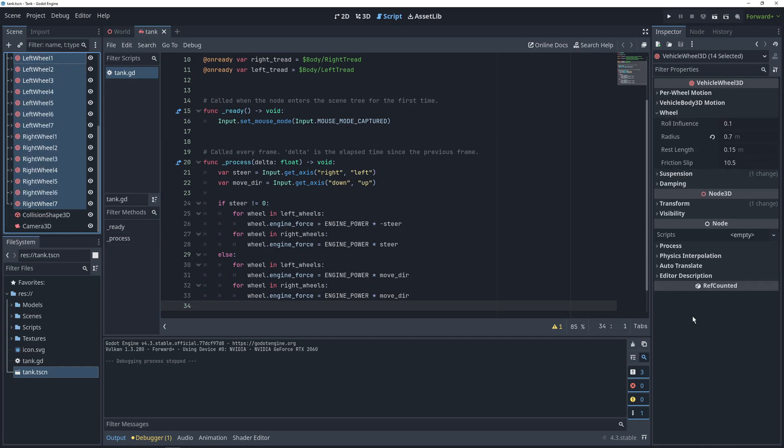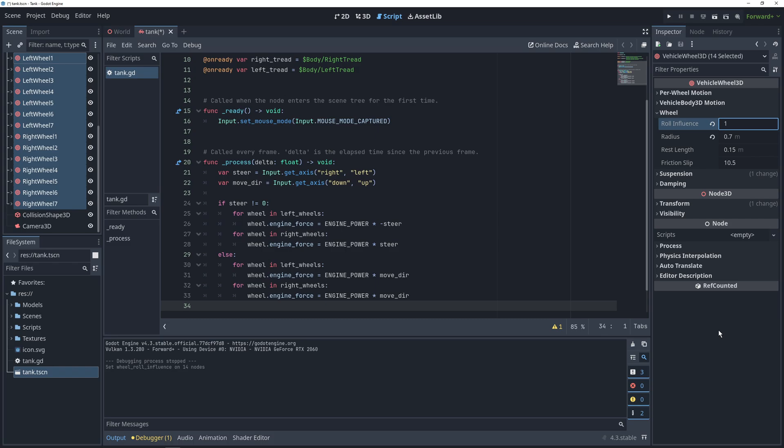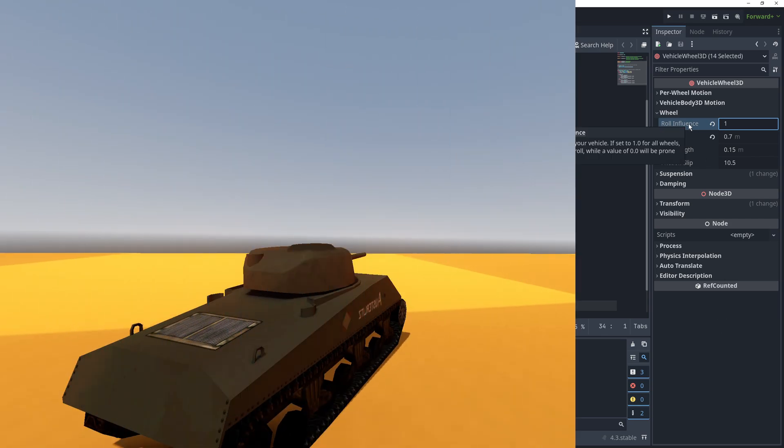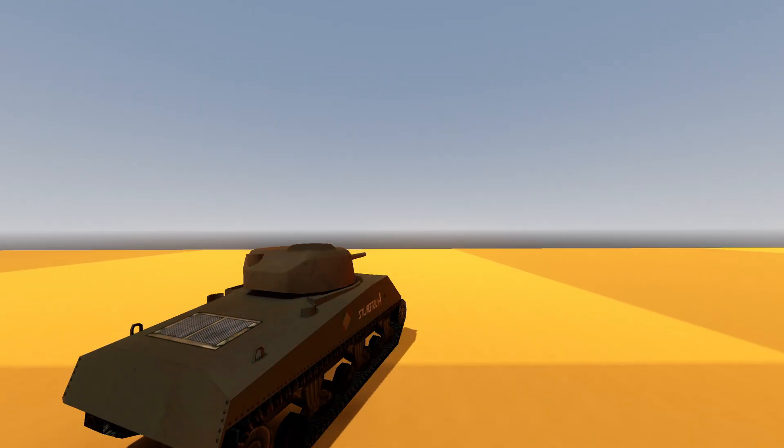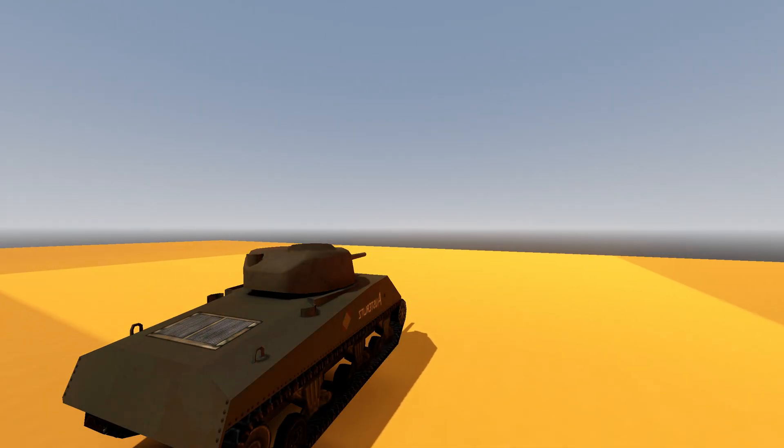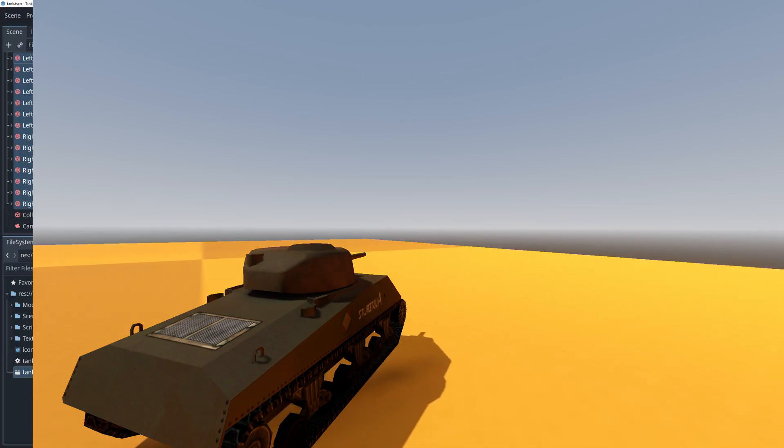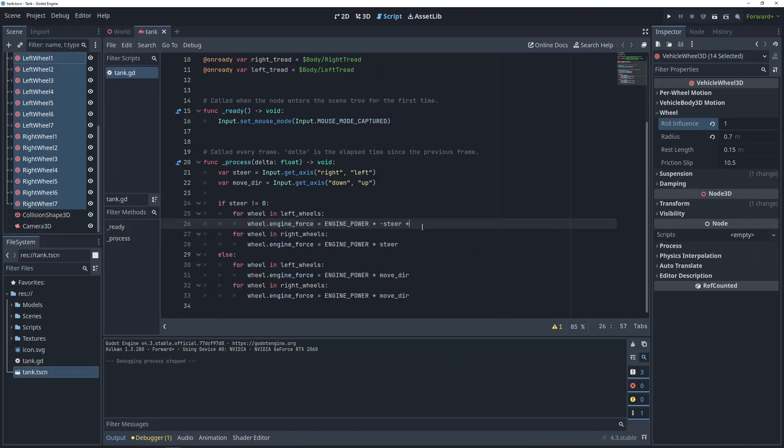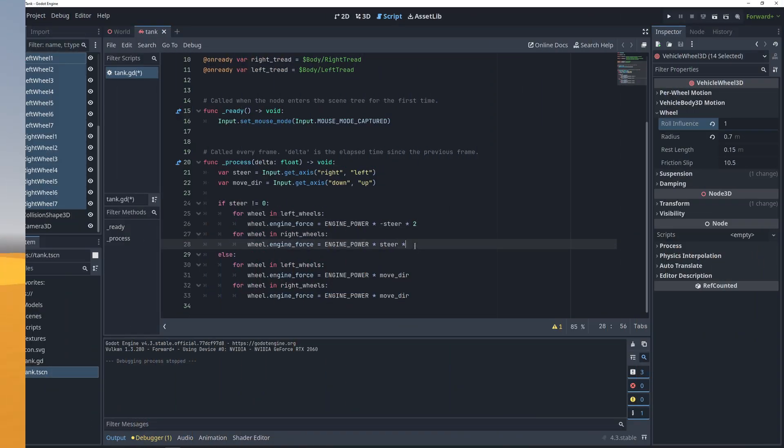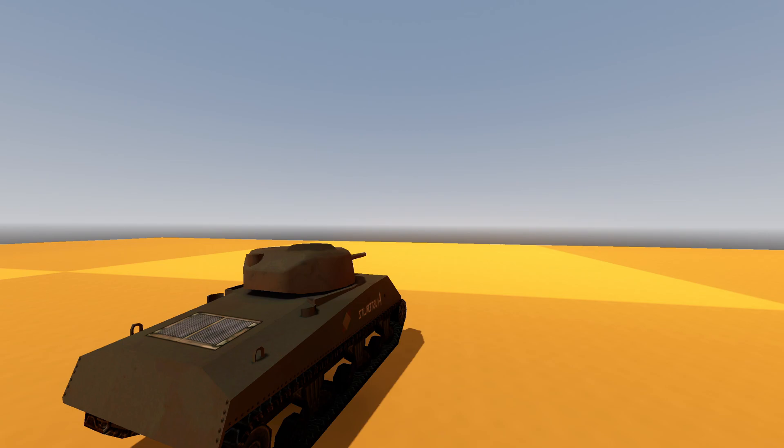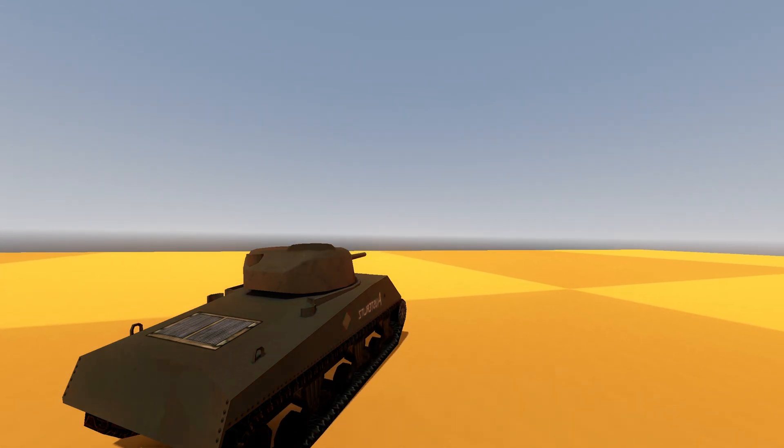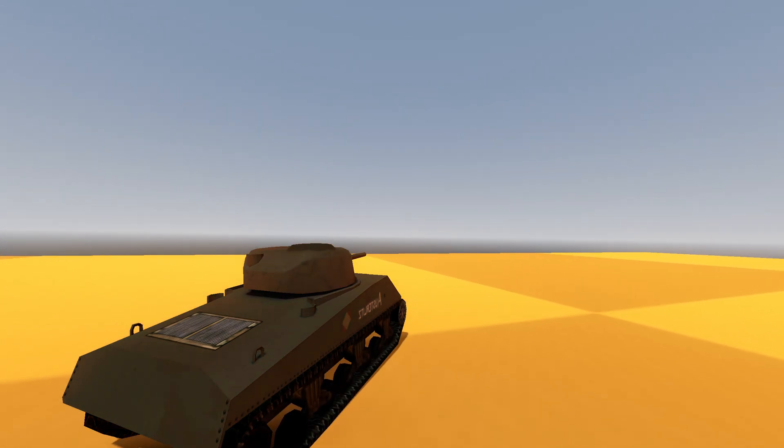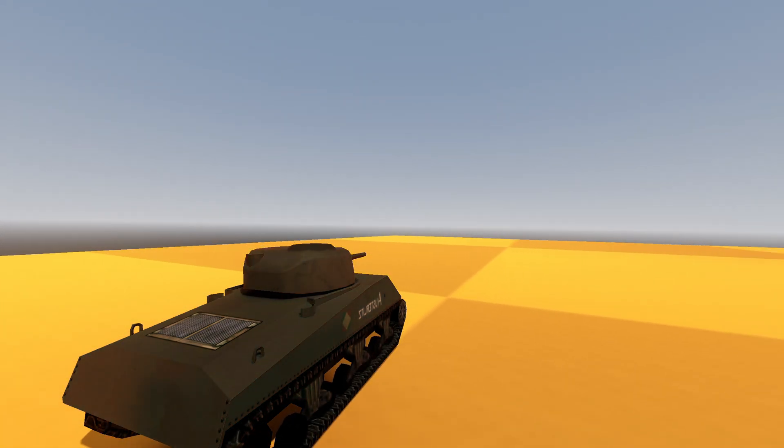So, select all of them, go into the wheel settings, and change role influence to 1. Without it, the turning speed of the tank would be very, very slow. Matter of fact, when we try it out, it's still a little slow, so we're going to double our engine power for just when we're turning. Not exactly the most realistic way of dealing with the problem, but if it works, it works.